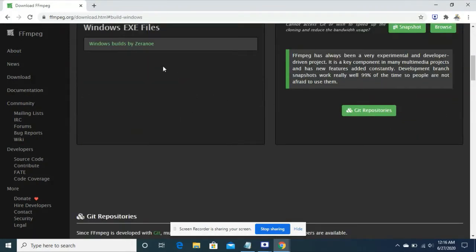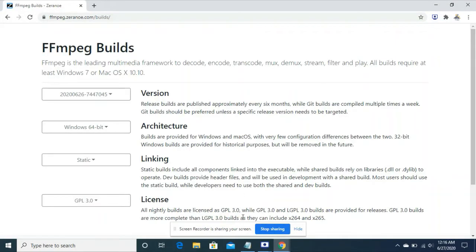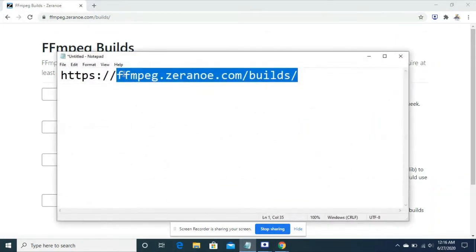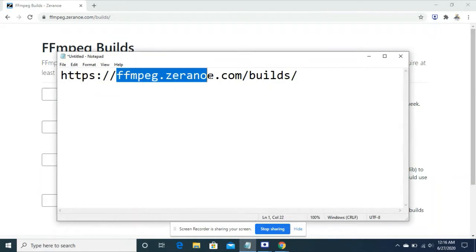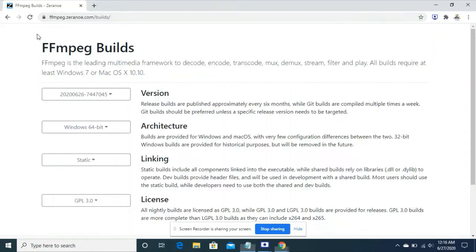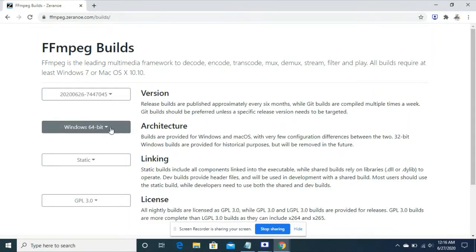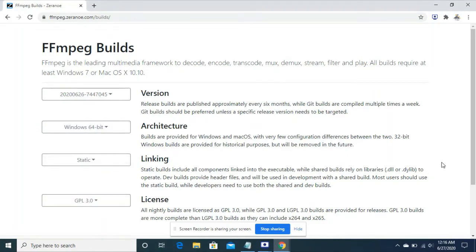This is the URL which you will be redirected to when you click download. This is ffmpeg zeroni.com builds, it's the same which I'm pointing to. There are version, architecture, linking and license.